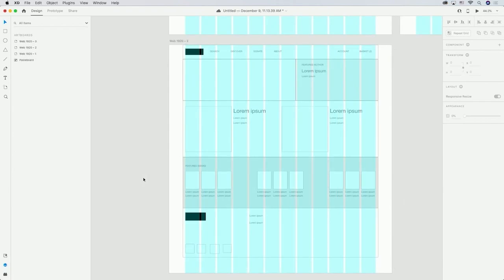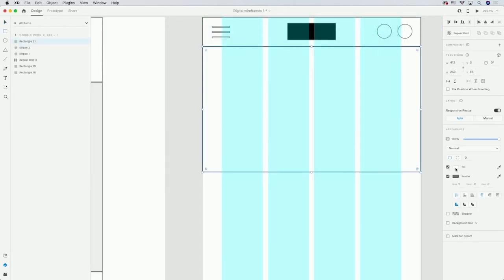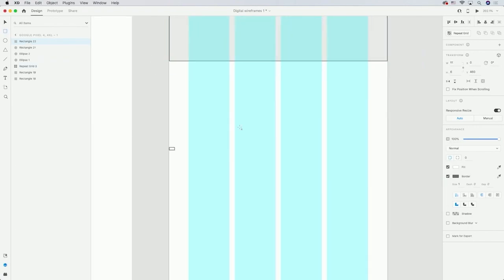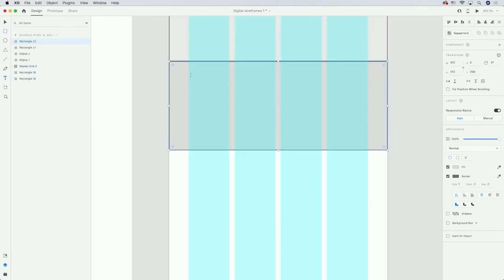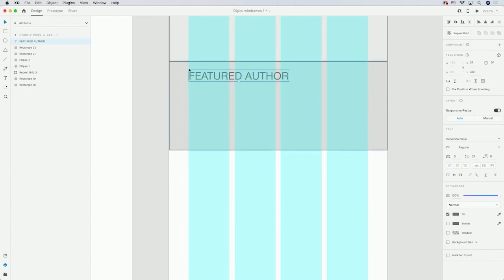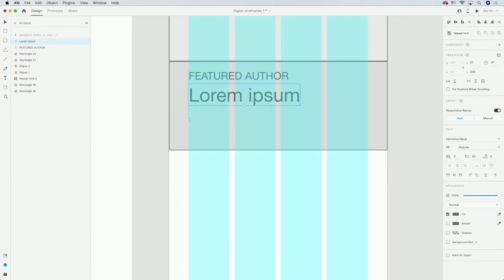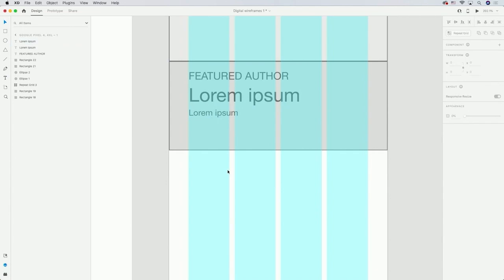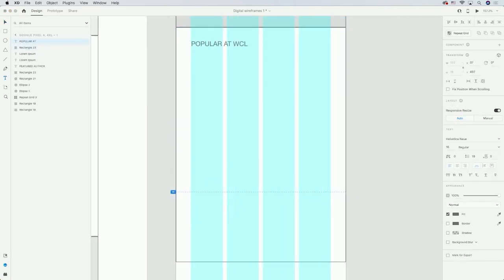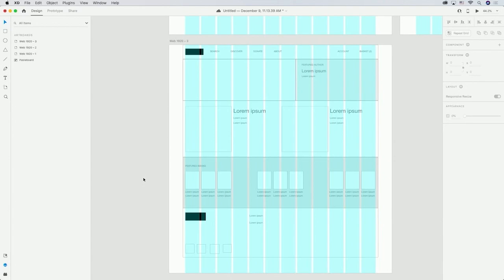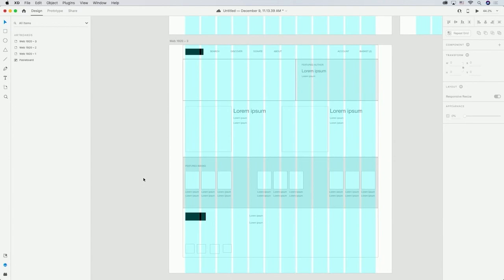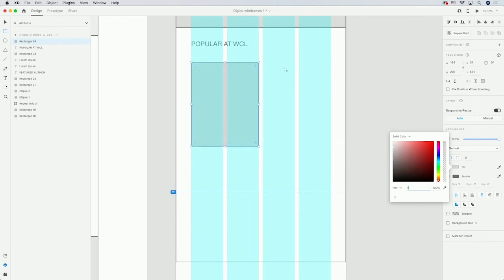Moving down the page, I have the featured author section. I can't do a two-column layout on the mobile phone screen like I did on desktop, so I'll put the hero image at the top and have the accompanying text descriptor right below it. For the 'Popular at WCL' section, which is very horizontal on desktop, I need to flip it to be vertical — instead of books side by side, I'll place them one above another.